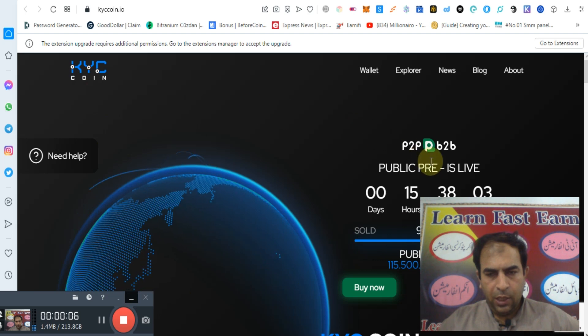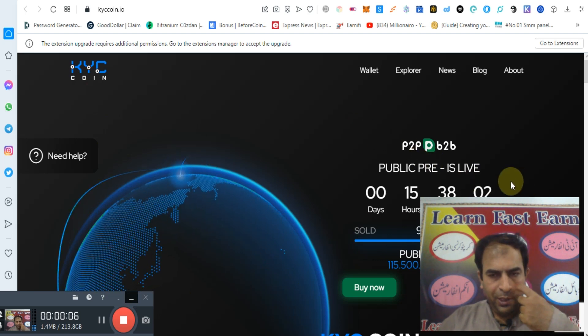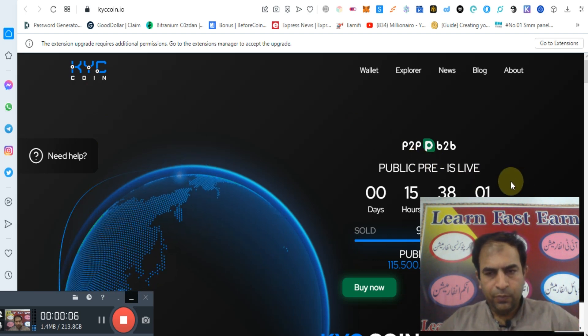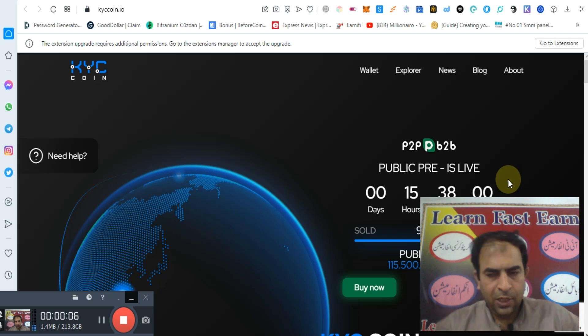KYC coin presale and public sale is running on P2P, B2B, and also from Bitcoin pool in public dollar.